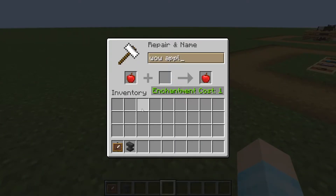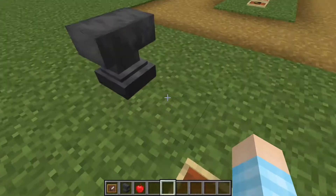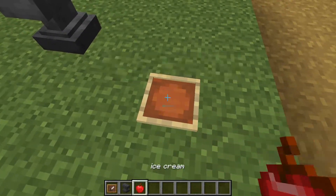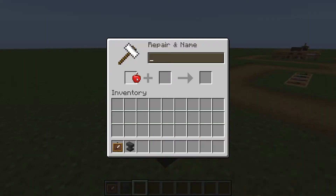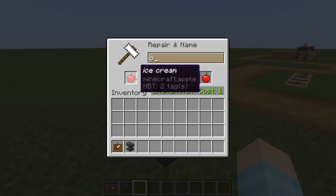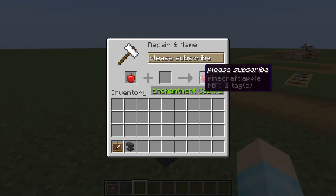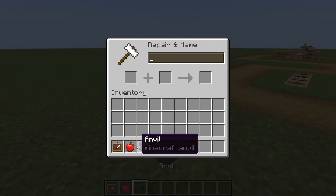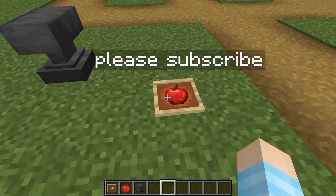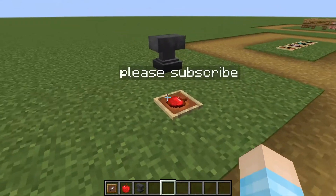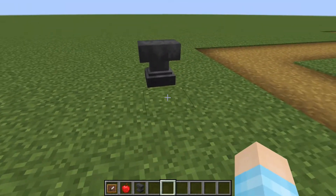You can say 'ice cream,' or 'please subscribe,' or anything like that — anything works.